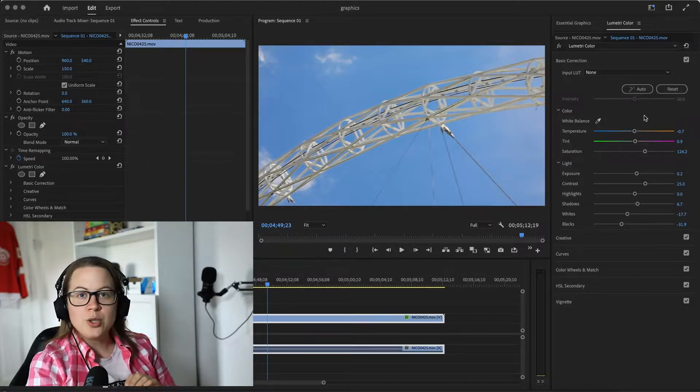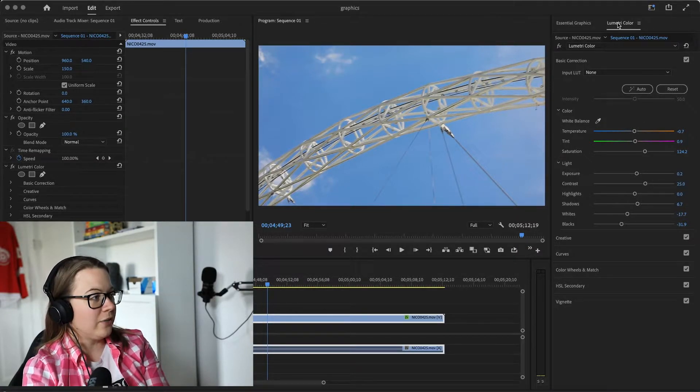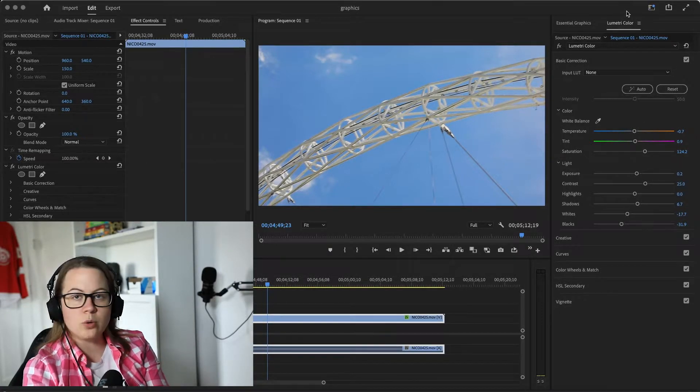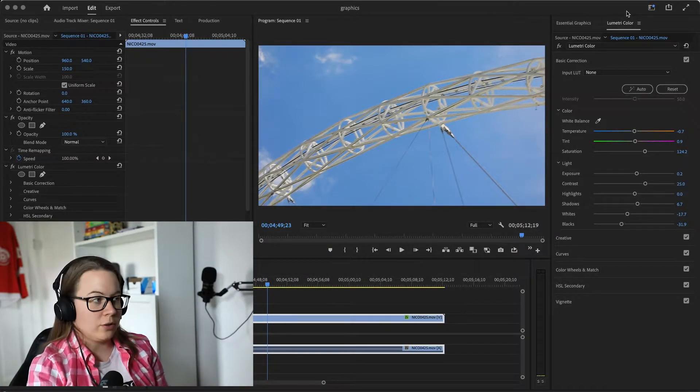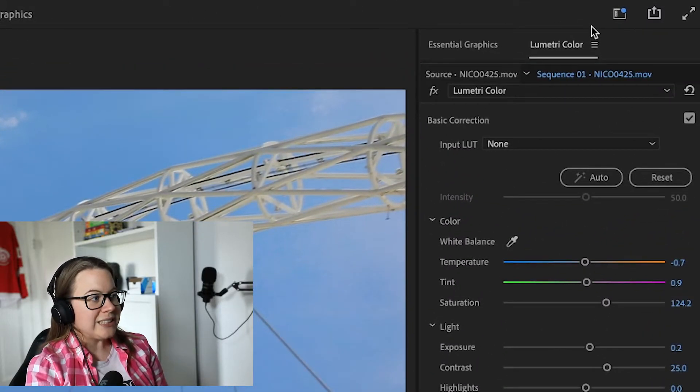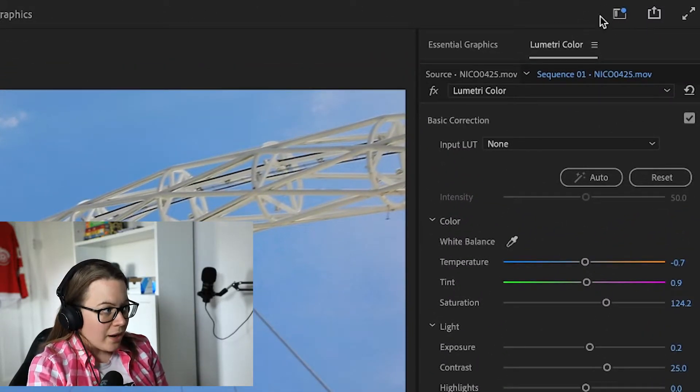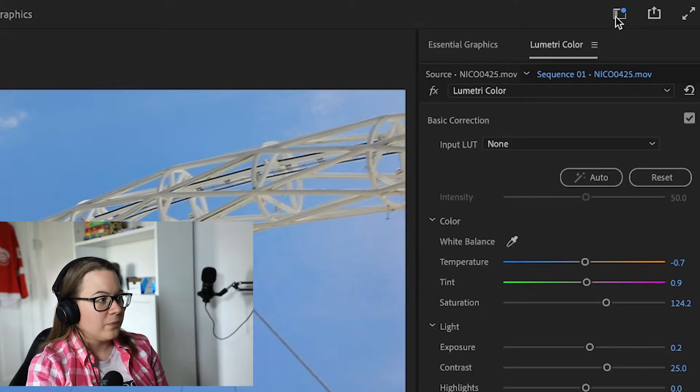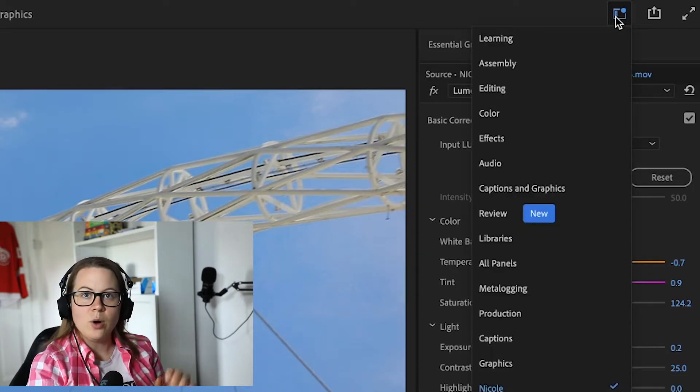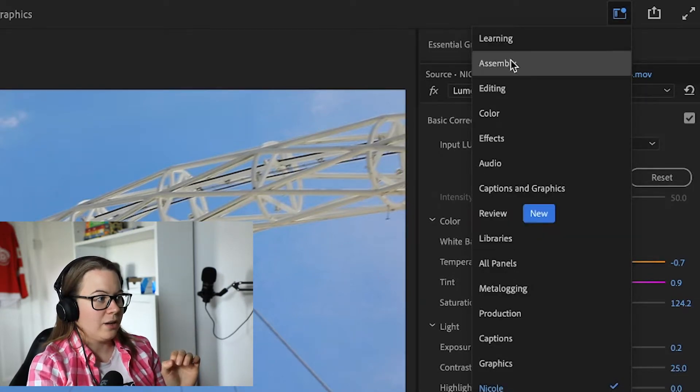So you go to the very top right corner of Premiere Pro and you can see the first icon right there. You click on it. All your workspaces are literally right here.